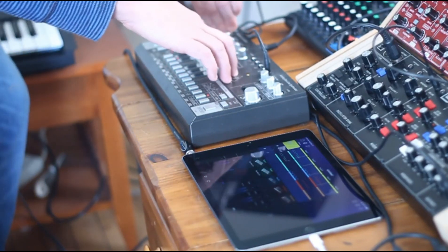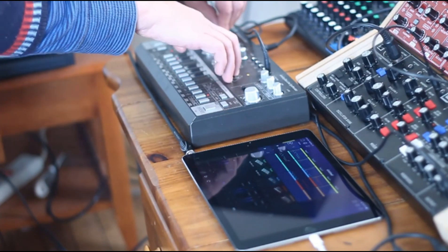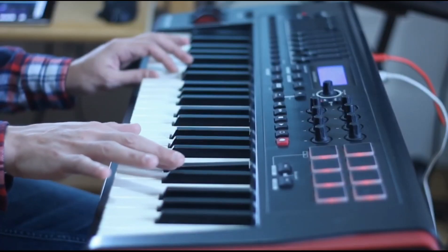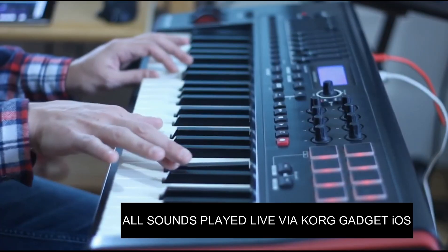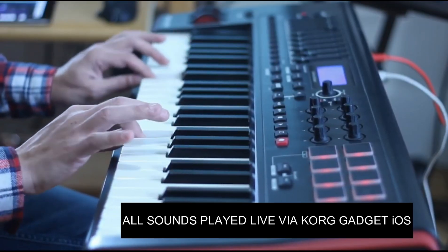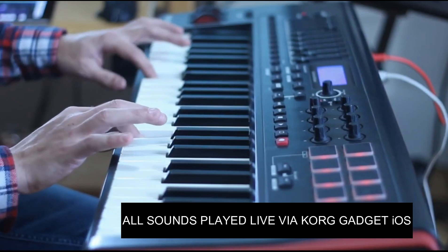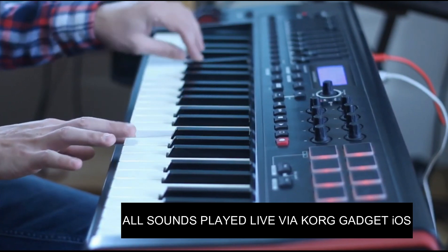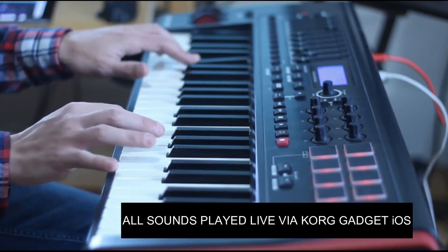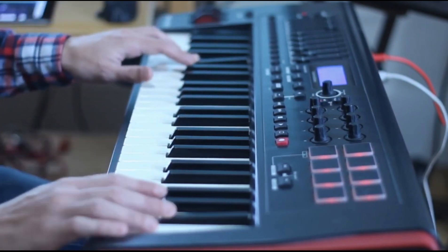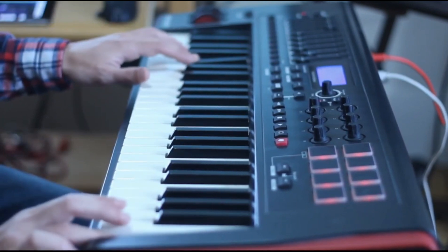A new iPad comes out every year, which is constantly bringing down the relevance of the older iPads, which is just killing the value. You don't really see that in the hardware synth world, so it's definitely something that could affect people's decision.